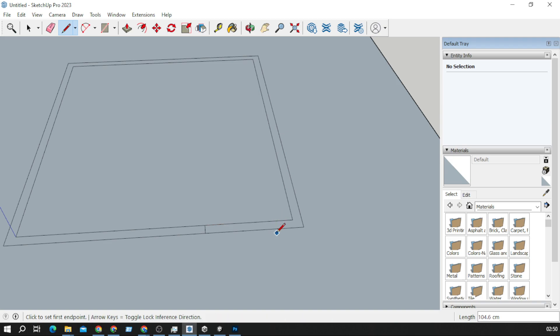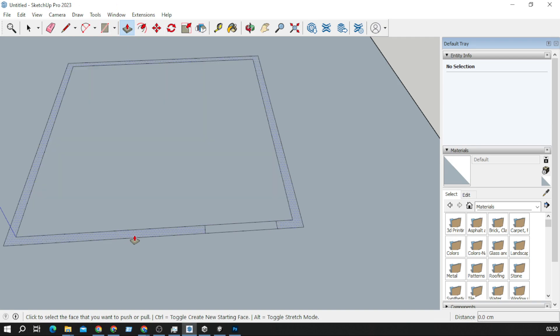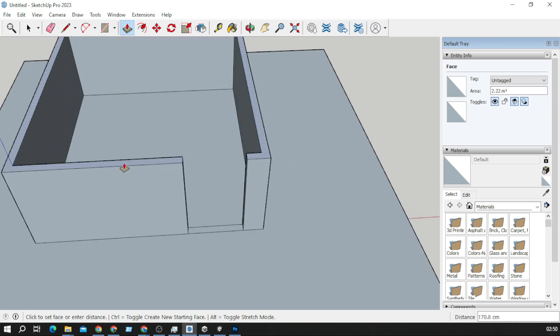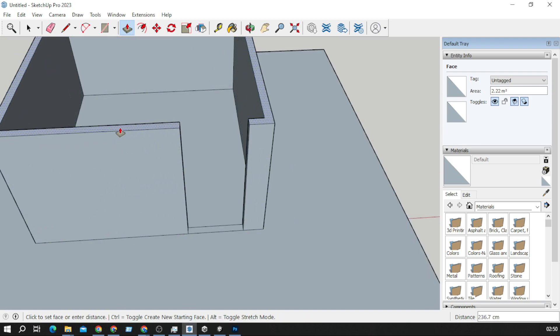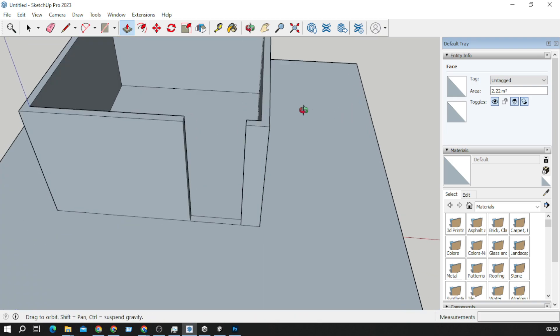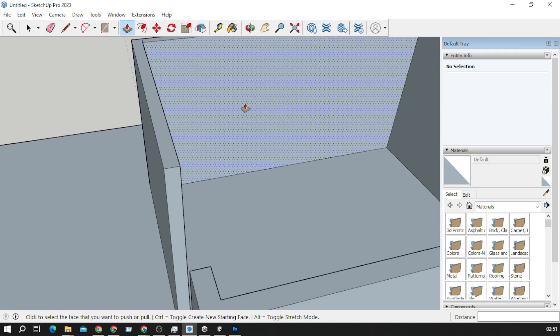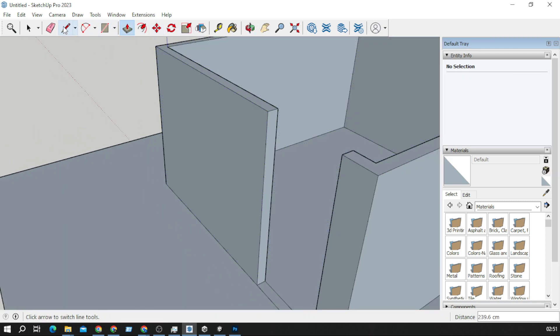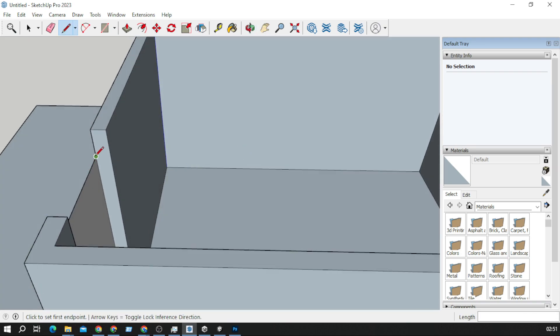Now I will make some doors, use the push-pull tool to increase this, and boom, we have walls. Now I will connect these two walls like this.